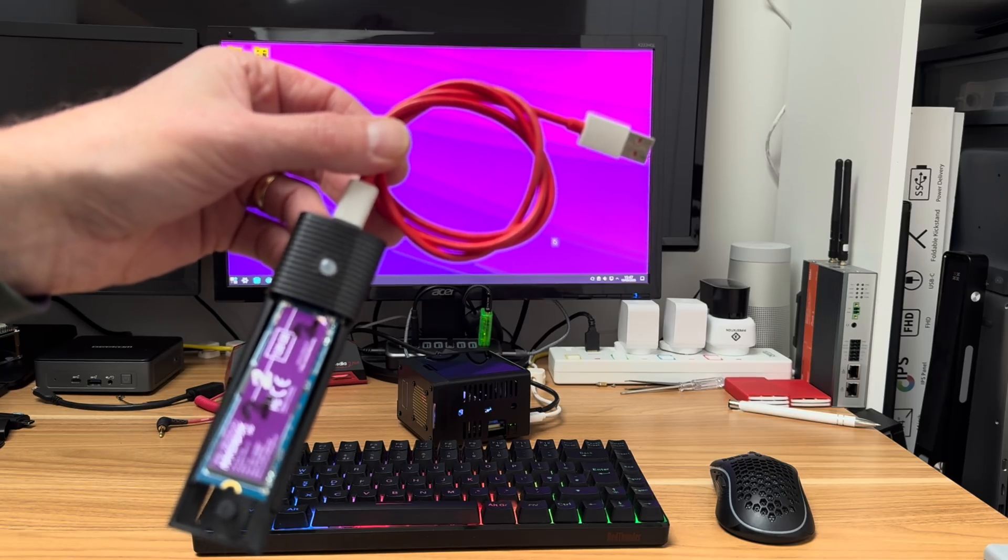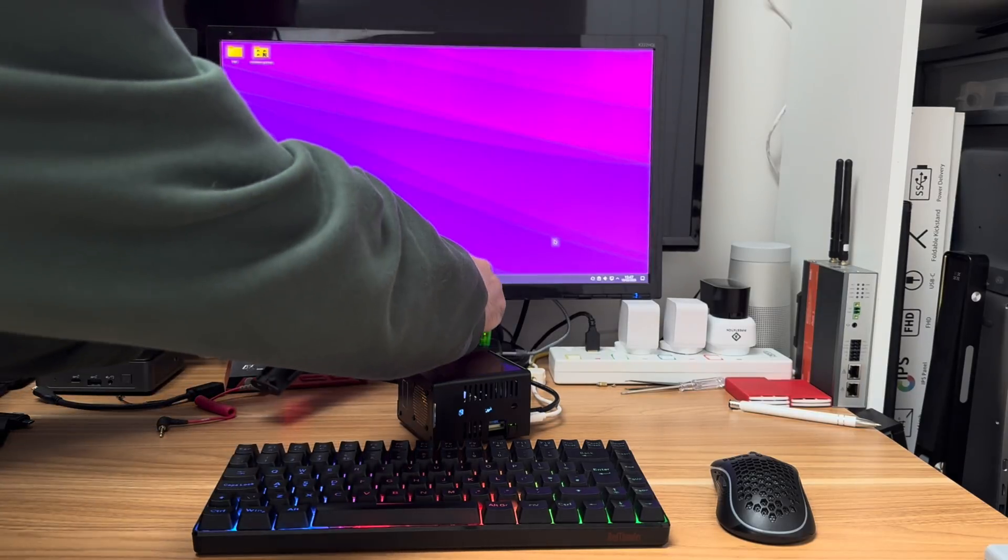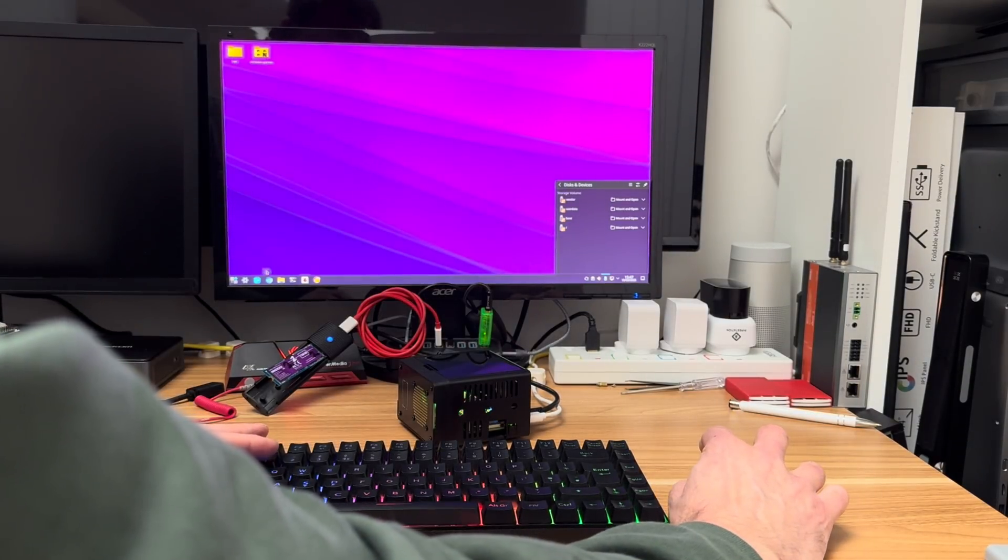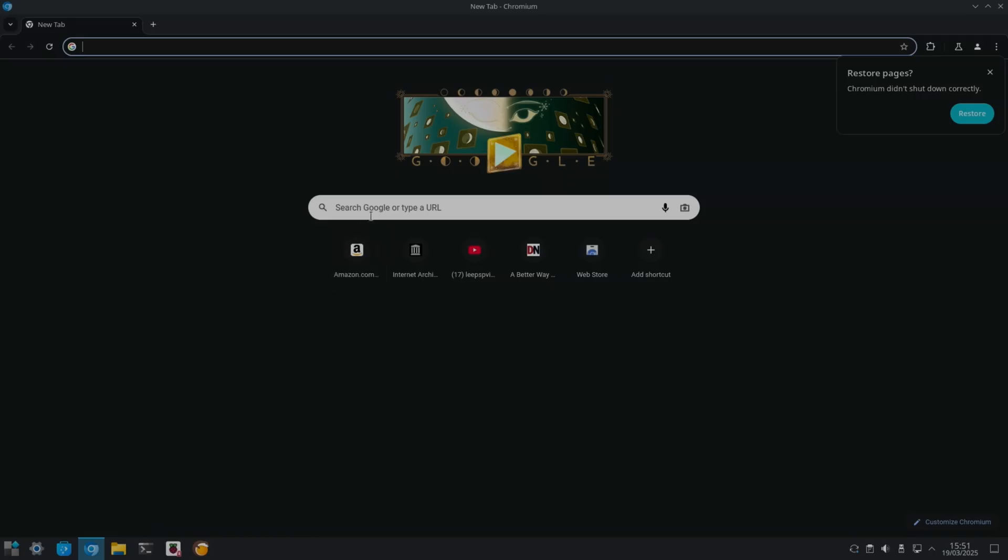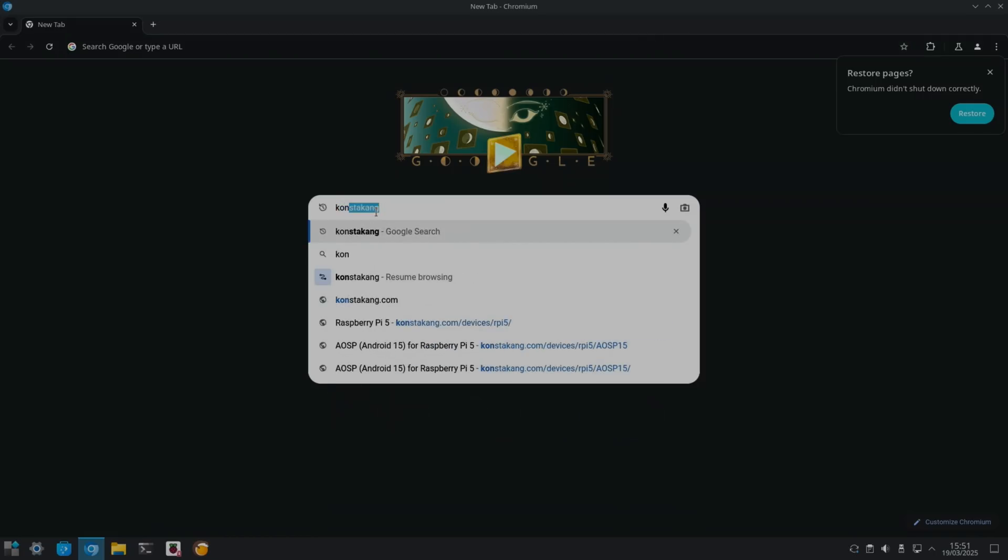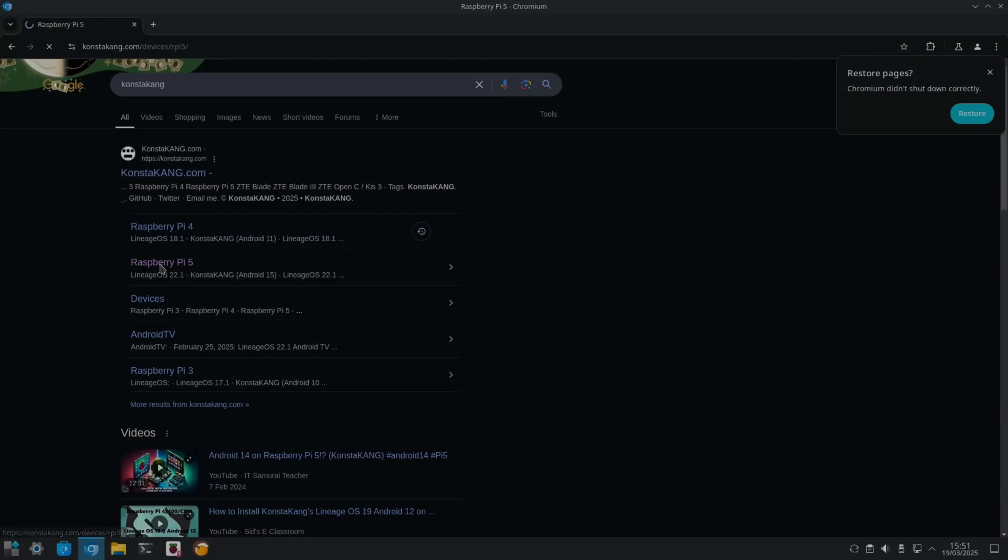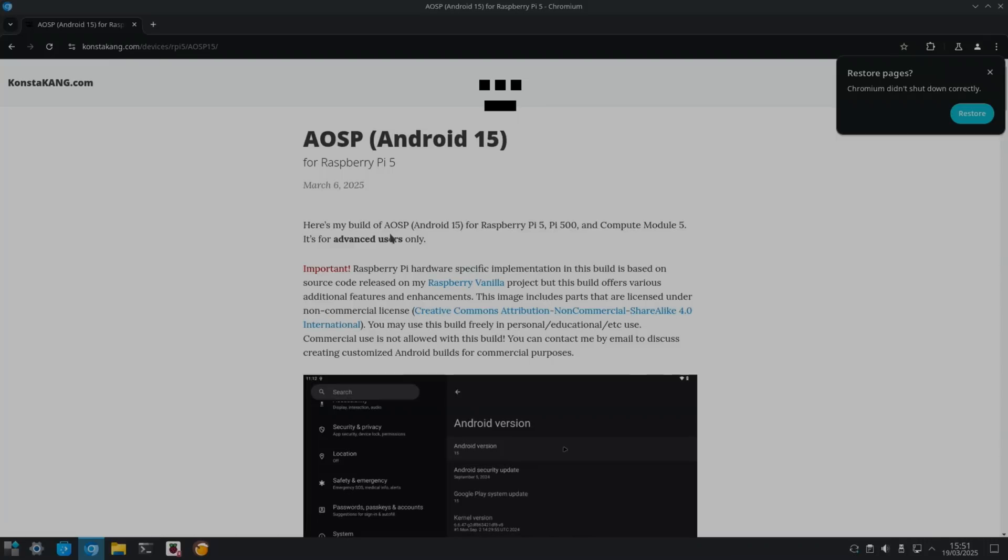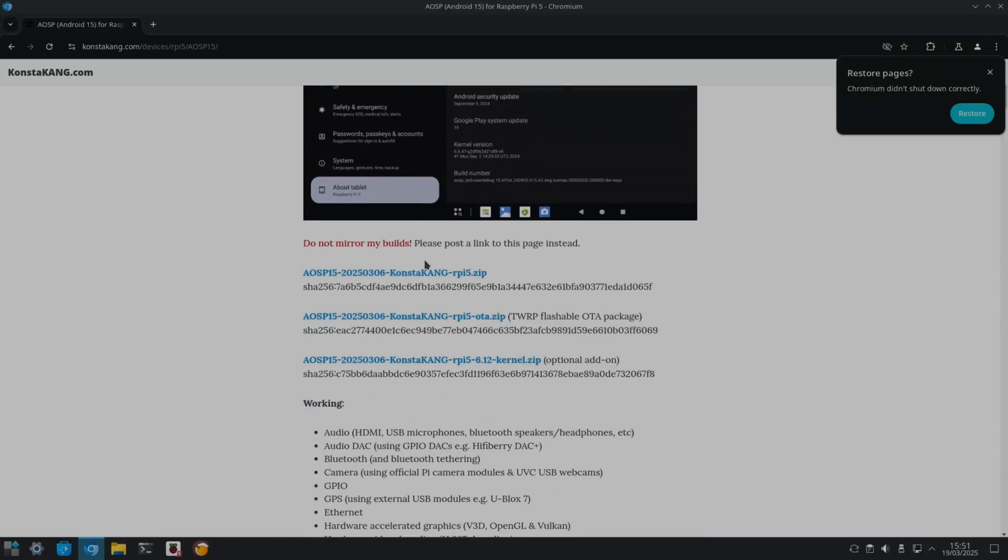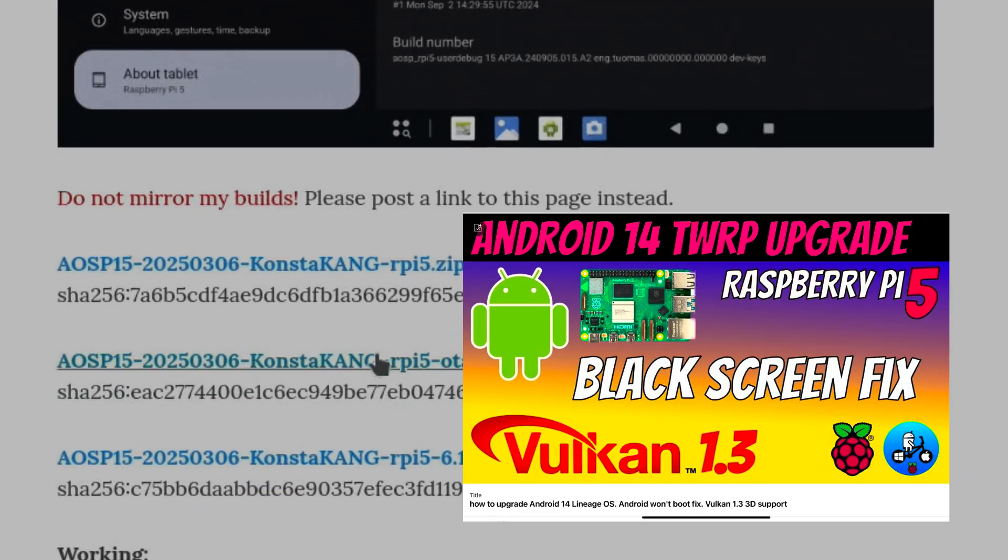Let's plug that into my USB hub and launch the browser and do a search for Konstakang. We'll click on the Raspberry Pi 5 one, and this top one, AOSP Android 15.